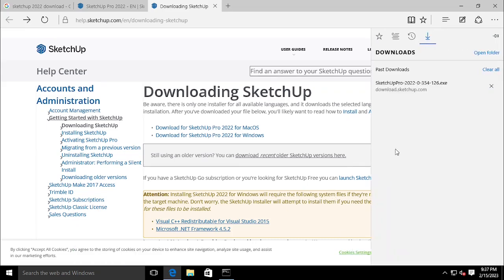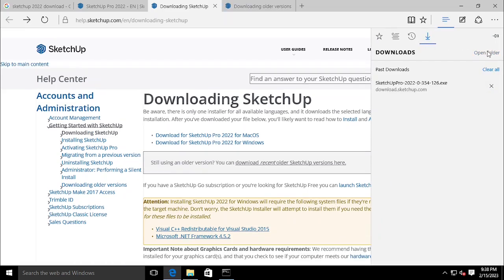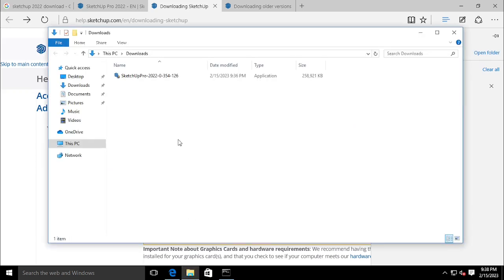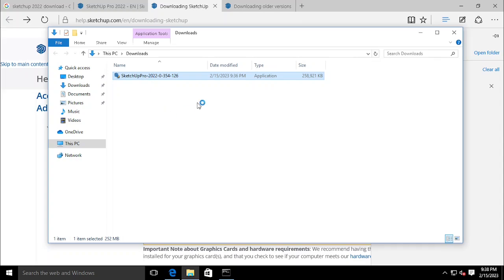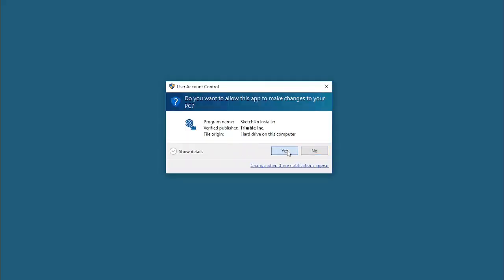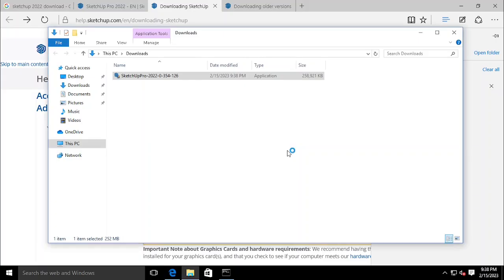Once the download finishes, open the download location and double-click on the installation file. To confirm the rights, press Yes.